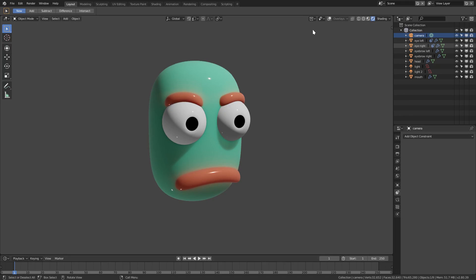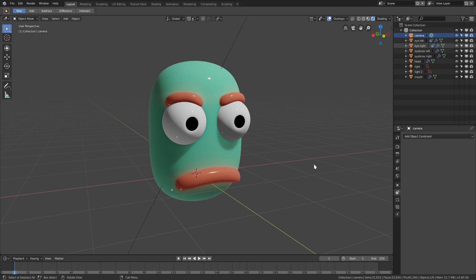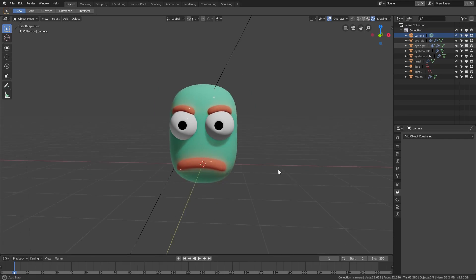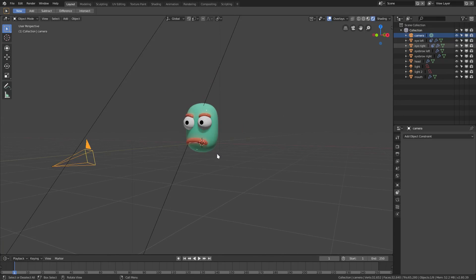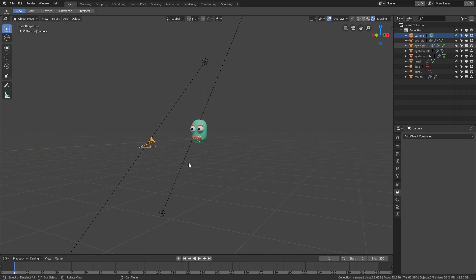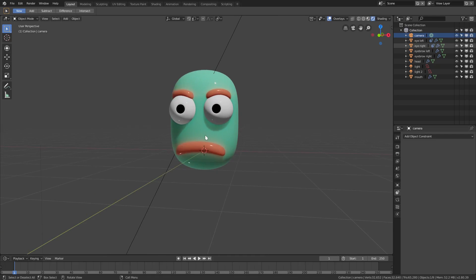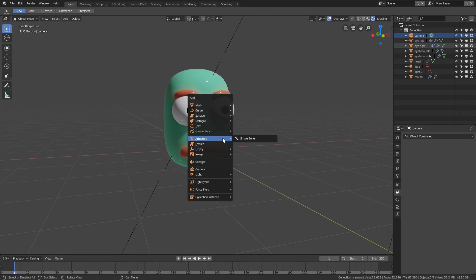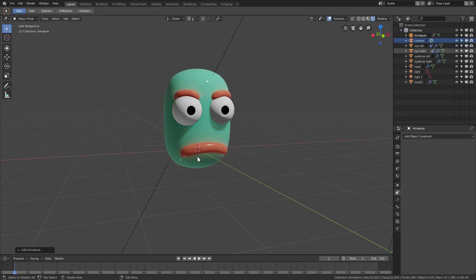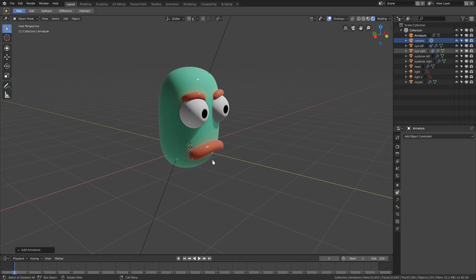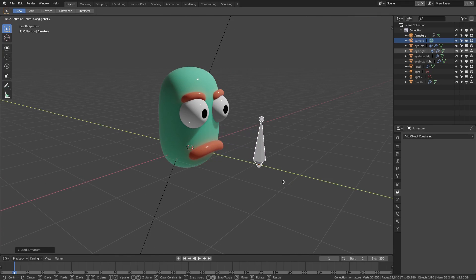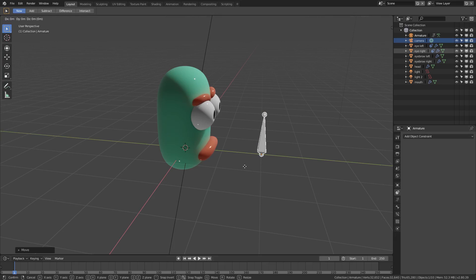I'm going to enable my overlays and take a look at the scene. I've got a camera and two lamps — one shooting down, one shooting up. I'll hit Shift+A to add armatures, choose a single bone, and hit G Y to move it forward into position.